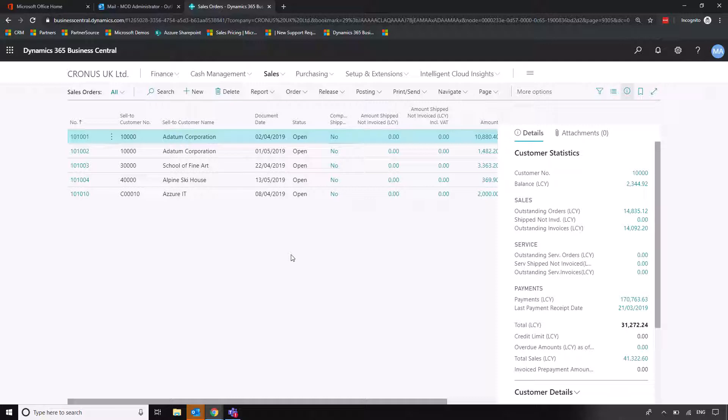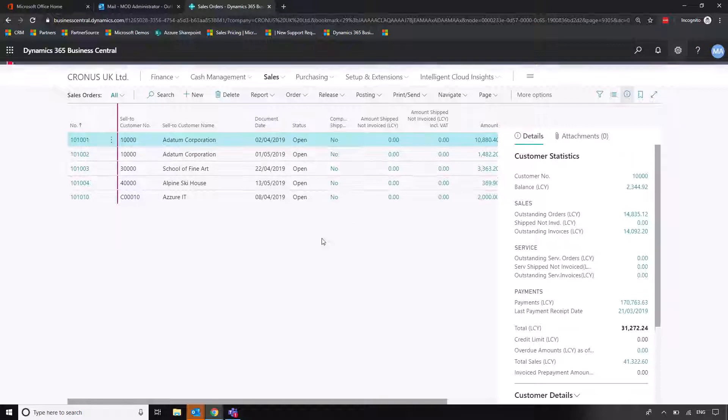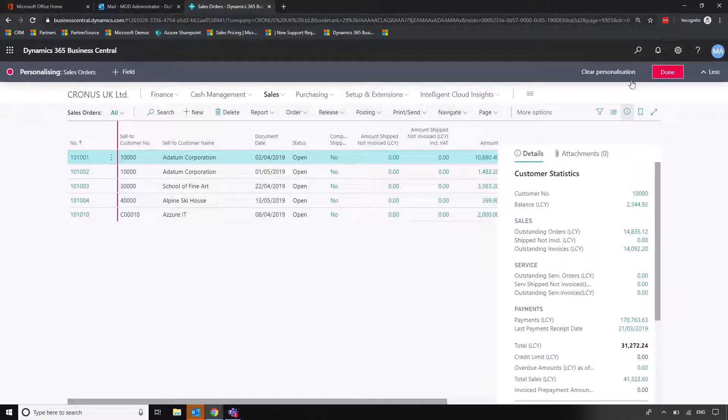So one of the columns that I want to add in refers to location. So if I'm working across multiple sites, it's useful if I'm dealing with a customer to know where their goods are going to come from.